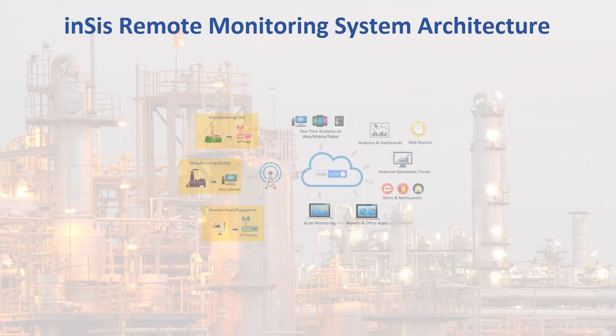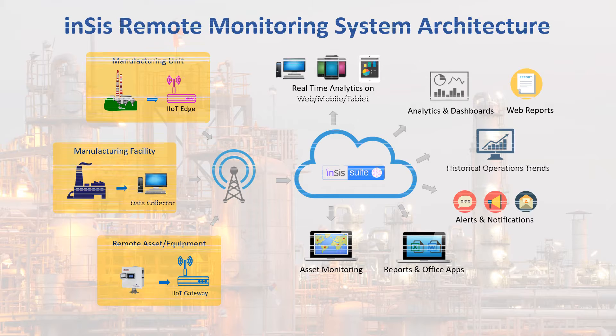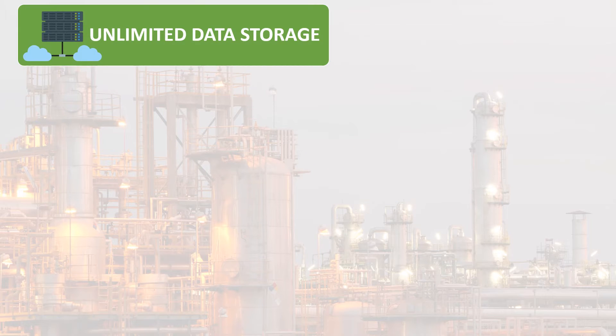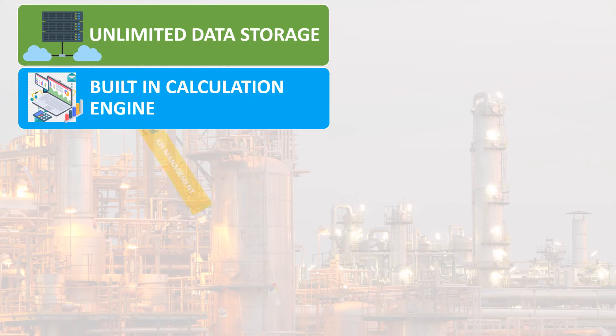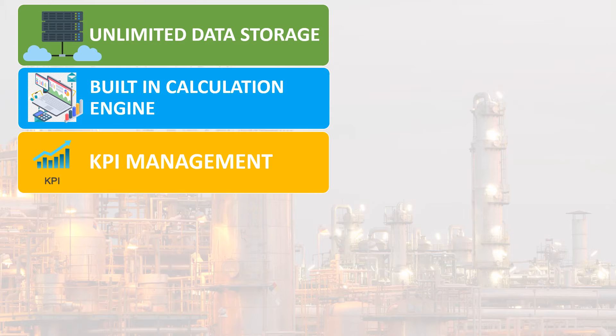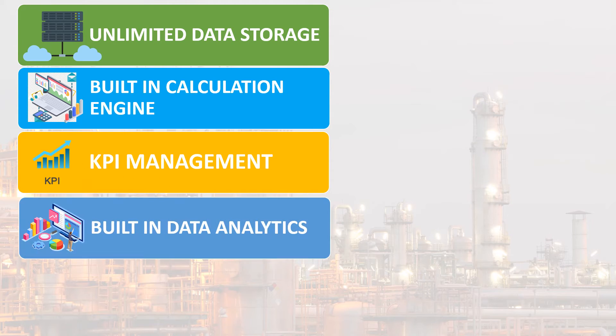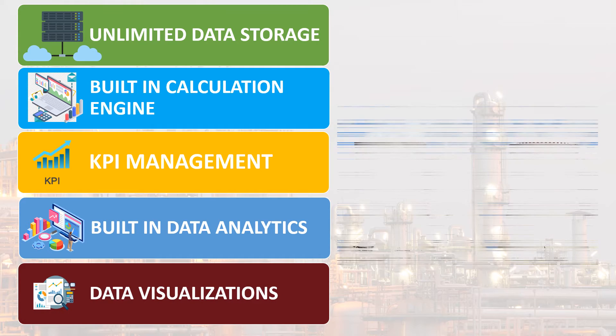The INSYS Remote Monitoring System reads real-time data from various control systems, stores it for unlimited period of time, performs calculations and KPIs and provides various decision support tools like data analytics, visualizations, etc.